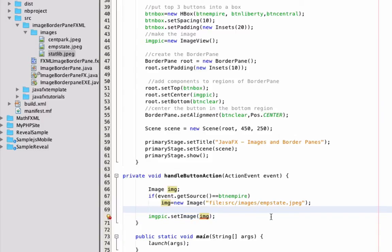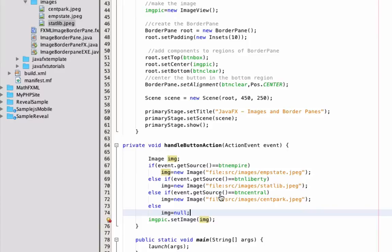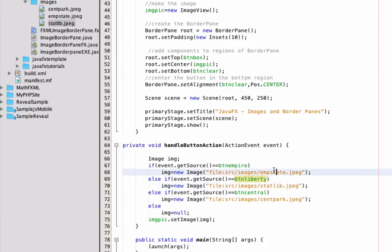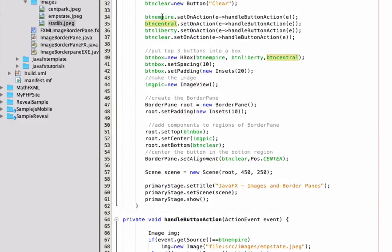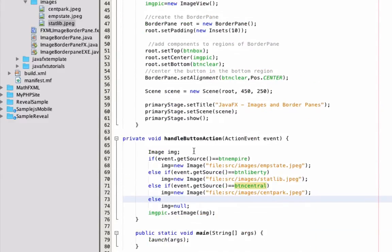The rest of the code finishes off the if statement for the other buttons. Else if I clicked BTN Liberty I load a different image — stat lib instead of mstate. Else if BTN Central, then I load the Central Park image. Else, it must be the clear button — I've got Empire, Central, Liberty, and clear. In that case I set image to null, and when you call `imgPick.setImage(null)` you're basically erasing the image. That's how the clear button works.